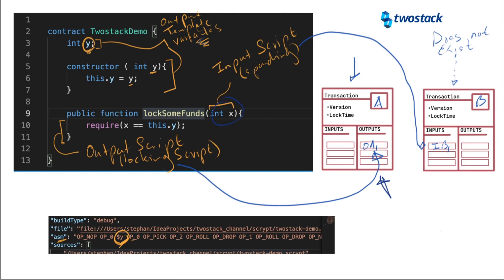The arguments that we specify for the public function here, those arguments are the future spending conditions. They don't exist. The transaction B does not exist. But in future, when somebody wants to spend the transaction we are building now, they will need to provide the arguments here. Now it's a simple X. I'm specifying Y. So let's quickly see what this would look like.